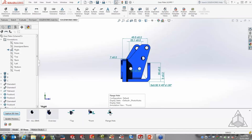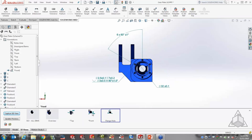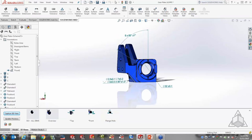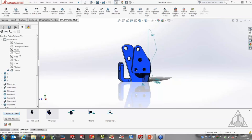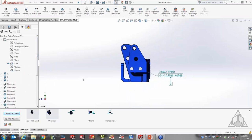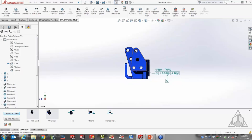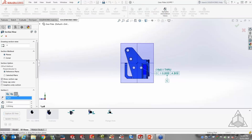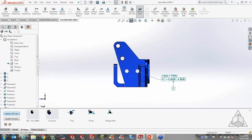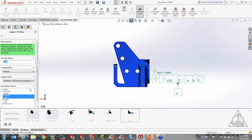Once I have everything I need, I capture that particular view. For a section view to expose hole locations on the back side, the section view tool is built directly into MBD — I section the model to get to the information I need. I'll call this view my inner holes.